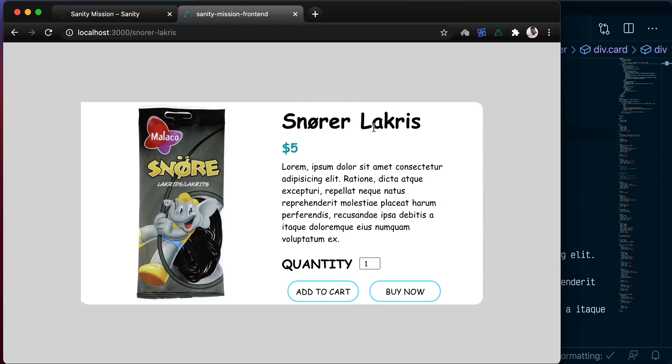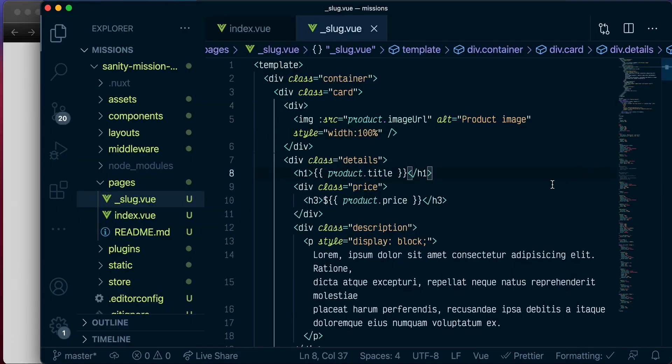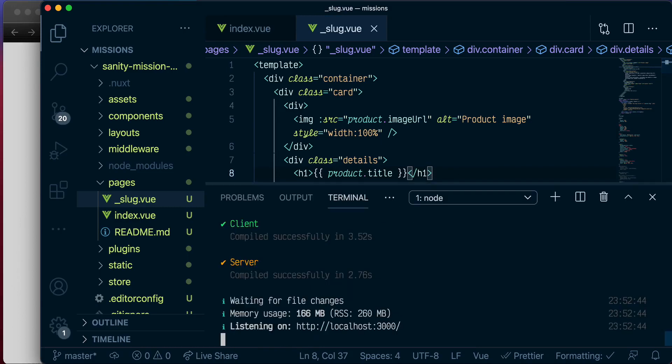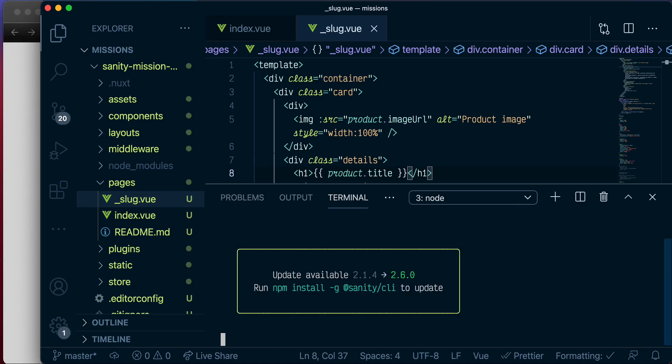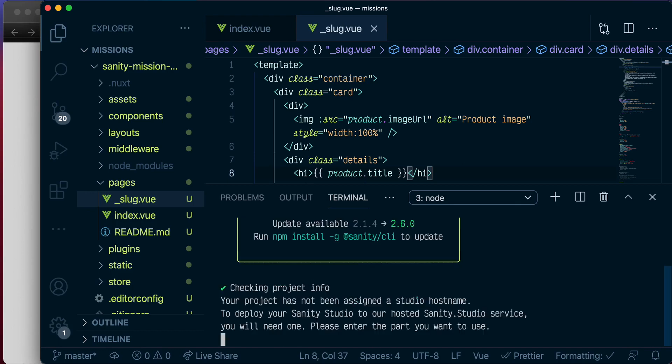So let's go back to VS Code, pull up our terminal and do Sanity Deploy. Let's go into the Sanity Mission project and run Sanity Deploy. Let's choose a studio hostname of Sanity Mission.